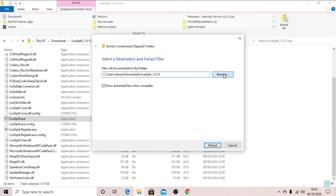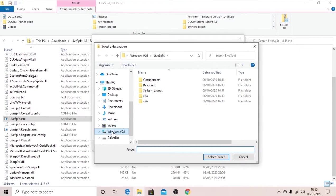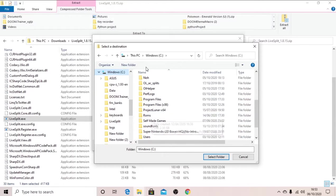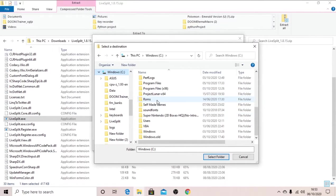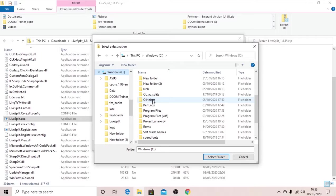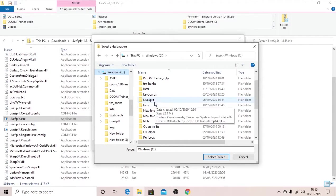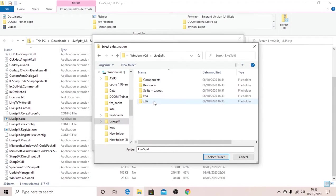Now we click browse, our C drive or where we want to save it, create a new folder called livesplit. I've already done this so I won't do it again. And then you'll click it and then save and all that.